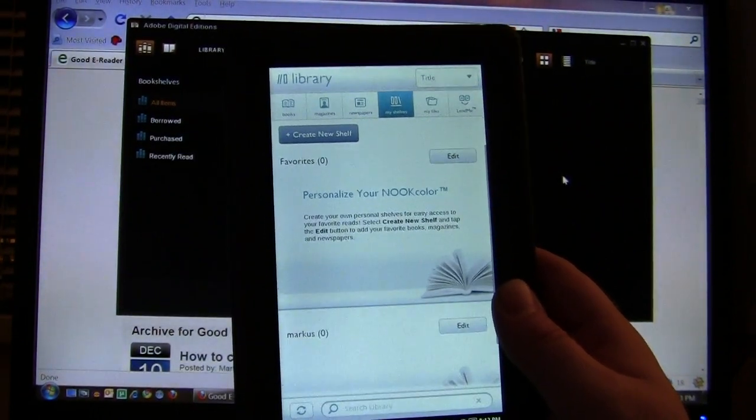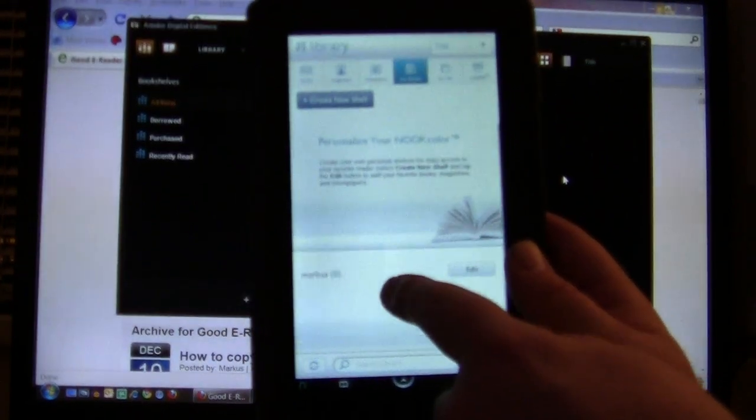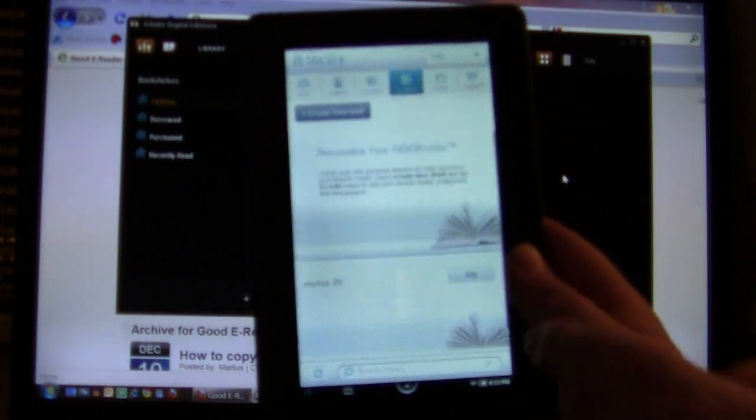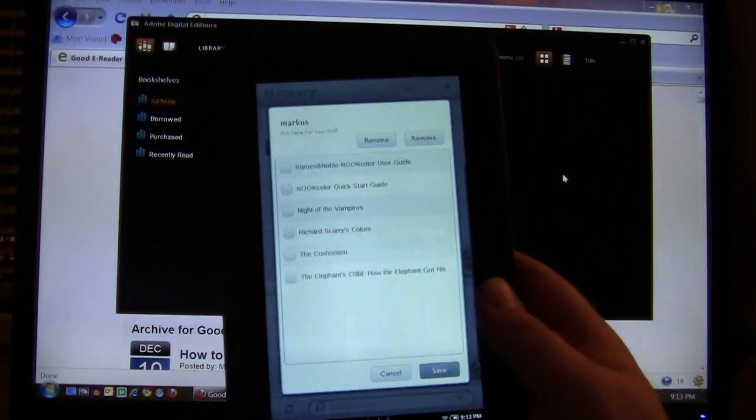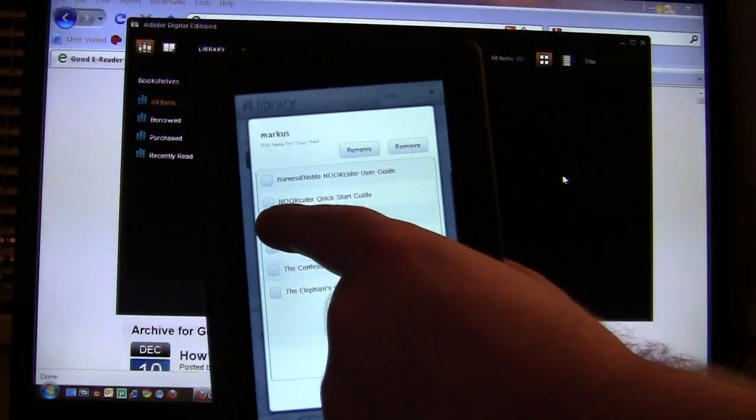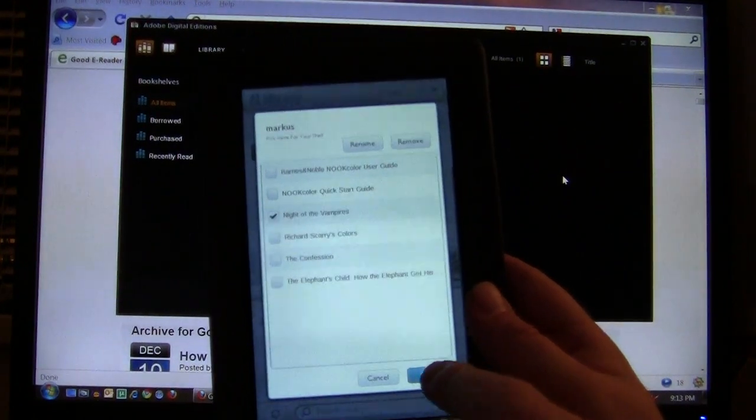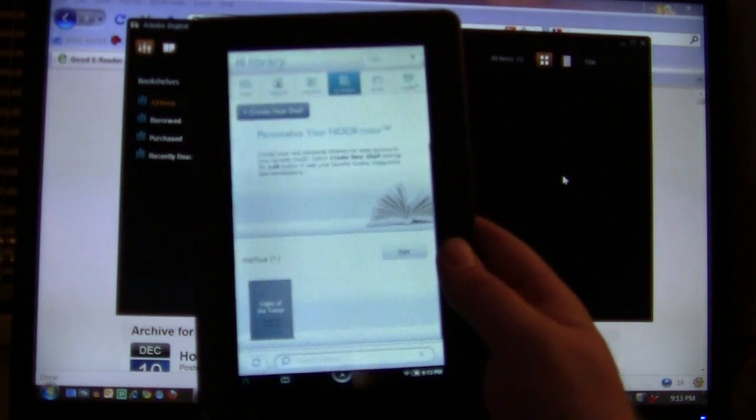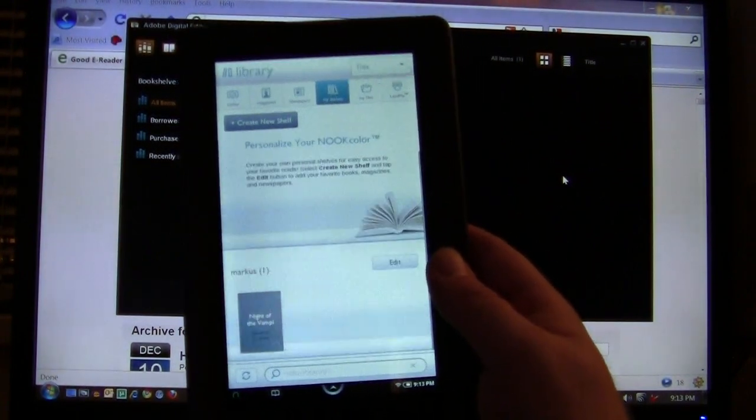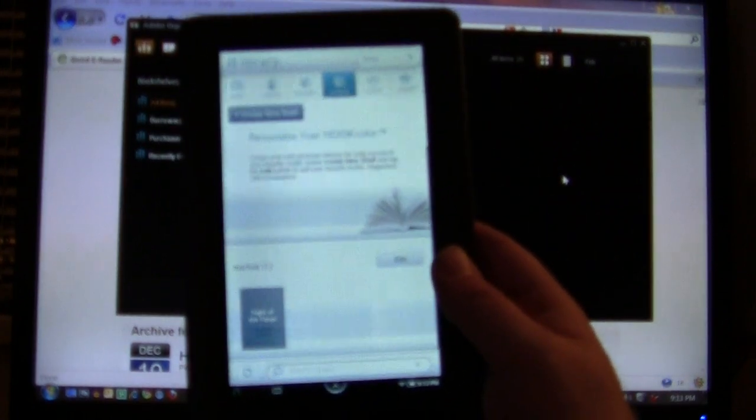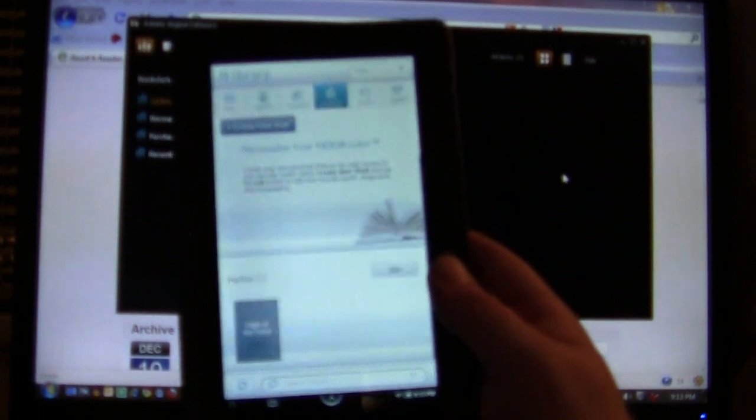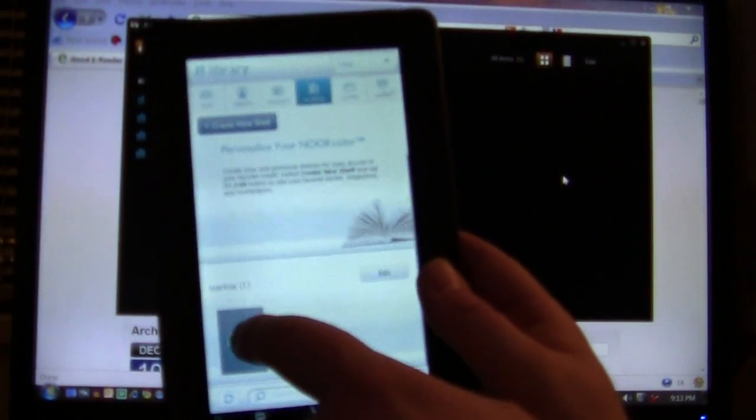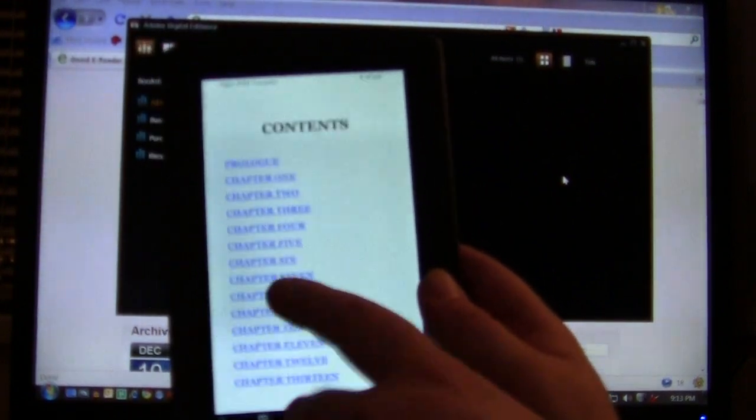So what we want to do now is we've created a shelf and what we want to do here is hit Edit and it'll give you a list of all the books on your Nook Color, including the book that we just copied via Adobe Digital Editions, Night of the Vampires. So we're just going to check mark that and click Save. And now this book is in our shelf, which makes the cover art appear as well as the author appear. So it's much more effective to do it this way than to keep on going to My Files and navigating to that. So you can simply just double-click on it and here's our book.